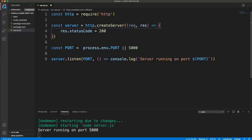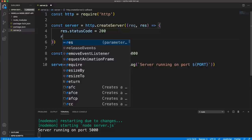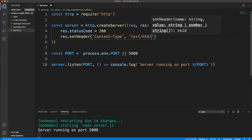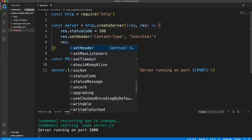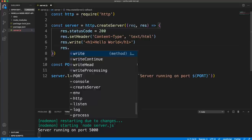First we need a status code — we can set res.statusCode to whatever we want. Basically 200 means OK, 201 means something is created, the 300 range is redirects, 400 is a bad request, 404 is not found, and the 500 range are server errors. We set this to 200 and set the content type header. So res.setHeader with 'Content-Type' set to 'text/html'. Then we send the body with res.write, putting in some HTML — I'll say hello world — and then res.end to end the response.